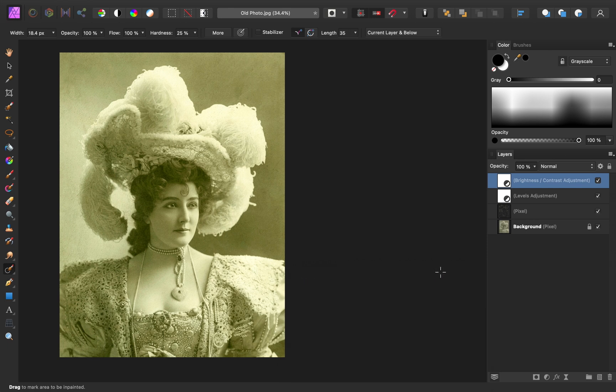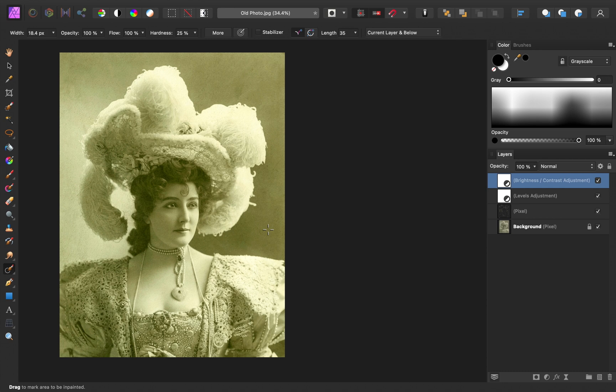All right, this is looking really good. Now that the lighting and the blemishes are taken care of, our last step is to fix the colors. As you can see, we have a bit of a greenish-yellow color cast going over this image. I'm going to completely remove this color cast by removing the saturation.